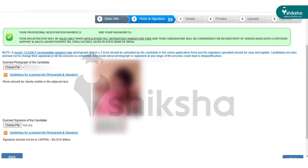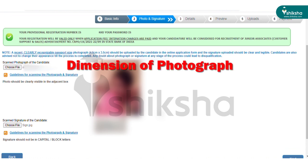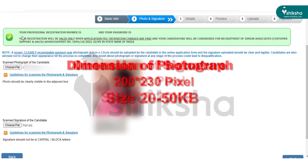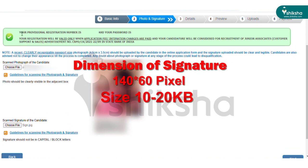The next step is uploading scanned images of your photograph and signature. The preferred dimension of the photograph should be between 200 x 230 pixels, and the size should be between 20 KB to 50 KB. The dimension of the signature should be between 140 x 60 pixels, and the file size should be between 10 KB to 20 KB.